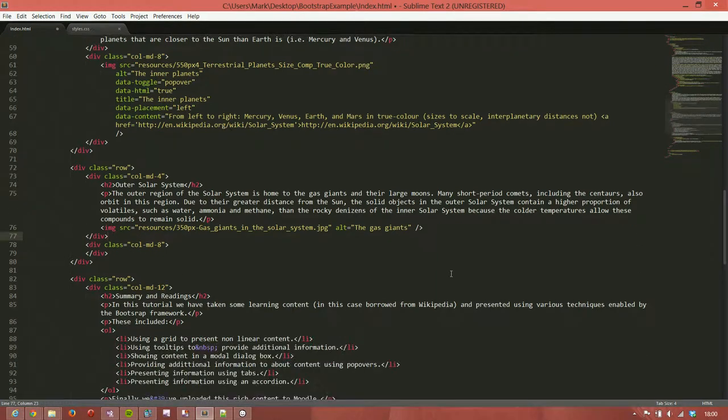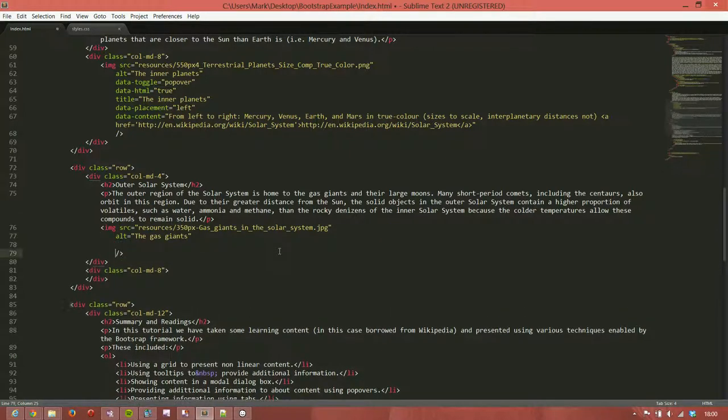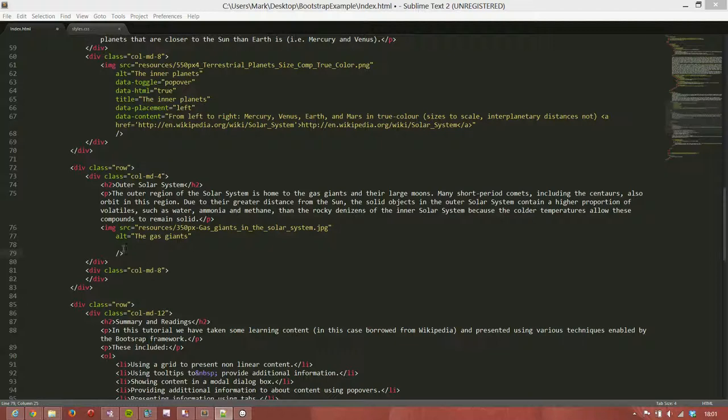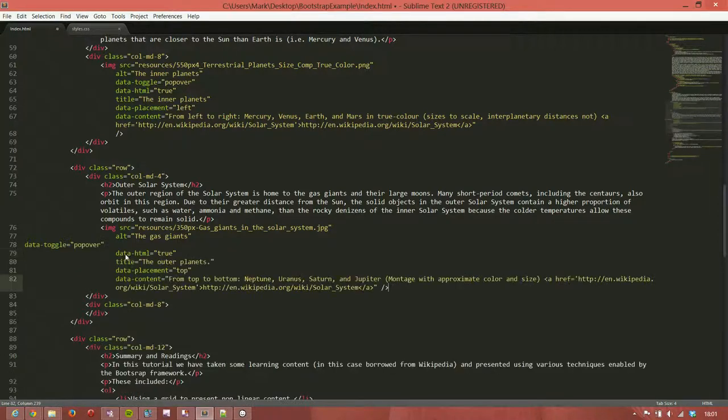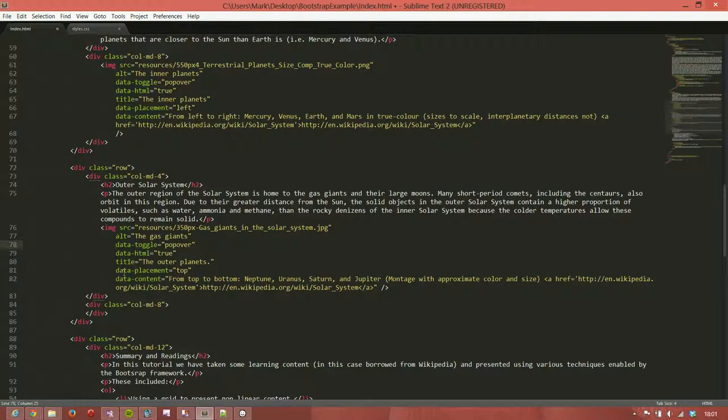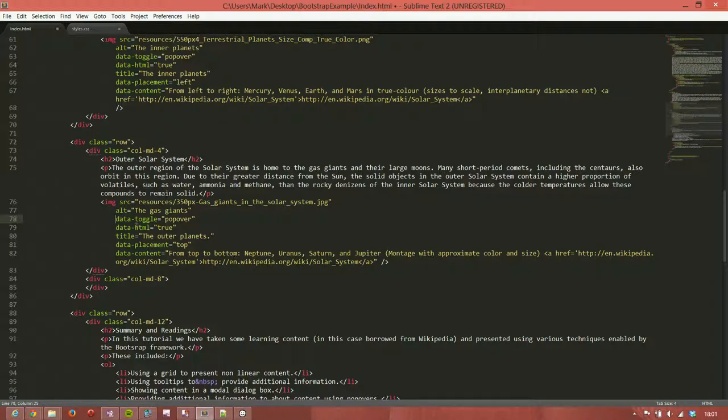So for our second image, we're going to do something very similar. And what I'll do is grab that content. And we'll just make sure that's copied across okay. So again, we have a data-toggle equals popover. We have data-html equals true. This time, the title is the outer planets. And this time, our data placement is at the top. And our data content is from top to bottom, Neptune, Uranus, Saturn, and Jupiter. And again, we've got this link, and we can put that link in. We've got data-html equals true.